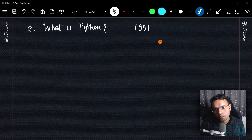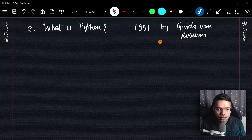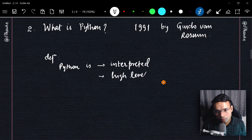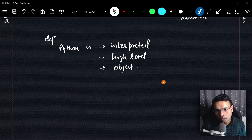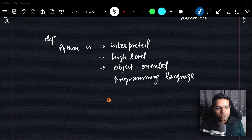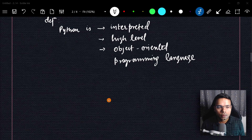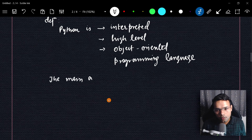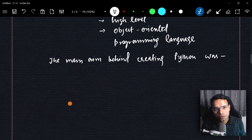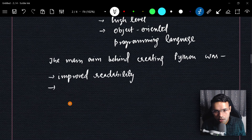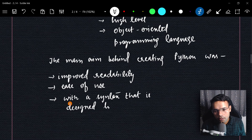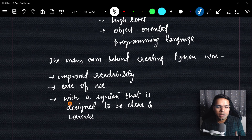Python was first released in 1991 by Guido van Rossum. Python is an interpreted, high-level, object-oriented programming language. The main aim behind creating Python, and why it became famous, is improved readability and ease of use, with a syntax designed to be clear and concise.